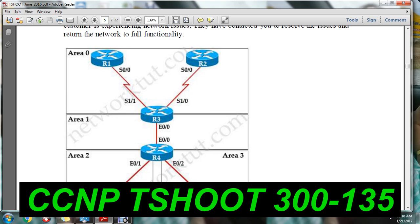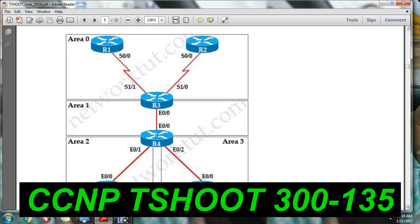They will specify R1 and R2 located in area 0. Serial 0/0 and 0/1, serial 1/1 connected under area 0. Then R3 and R4 are in area 1, and R4 and R6 are in area 2. The ABR router connects to area 0, which will be available as provided.